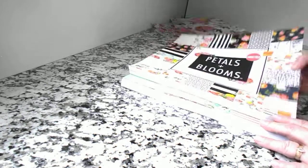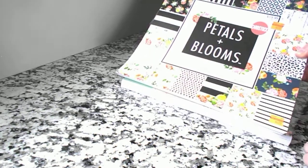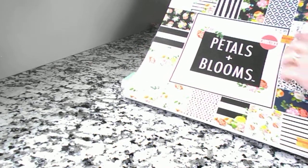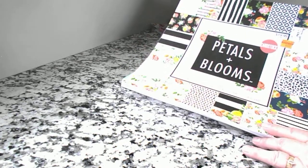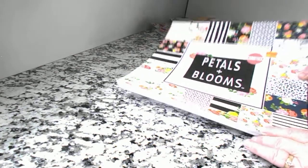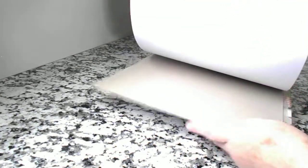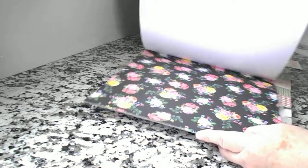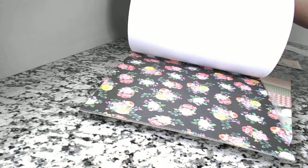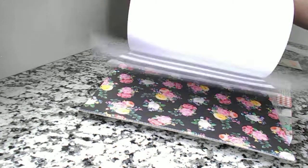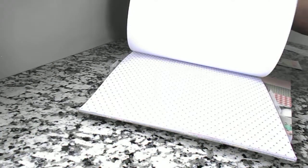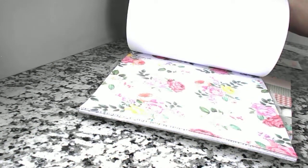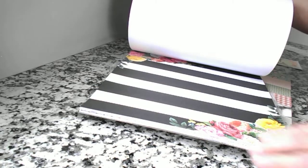This one here was marked down to $4.99. It's called Petals and Blooms. The original price was $19.99, but for some reason it was on sale for $4.99, which I didn't mind at all. There's some beautiful papers in here. I hope you can see them.